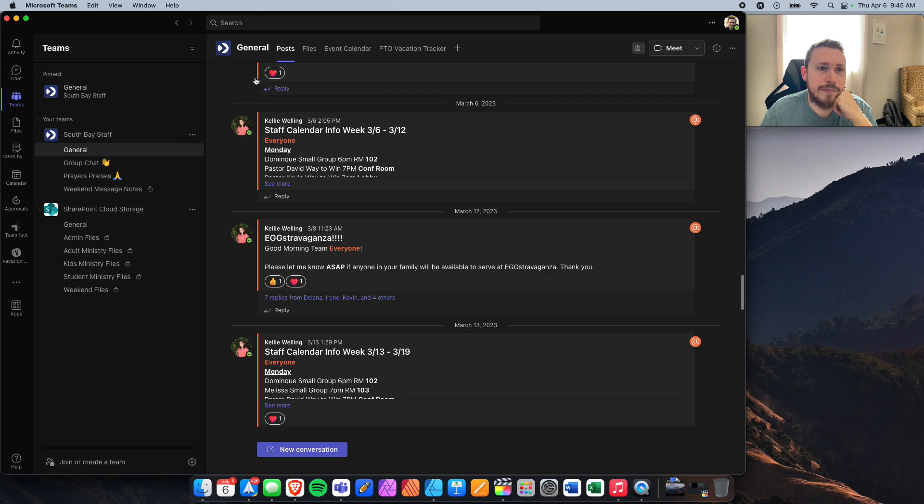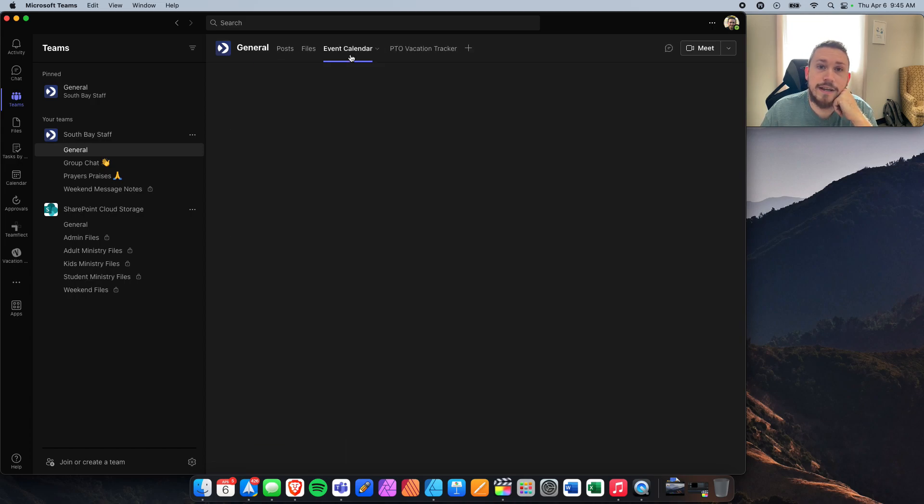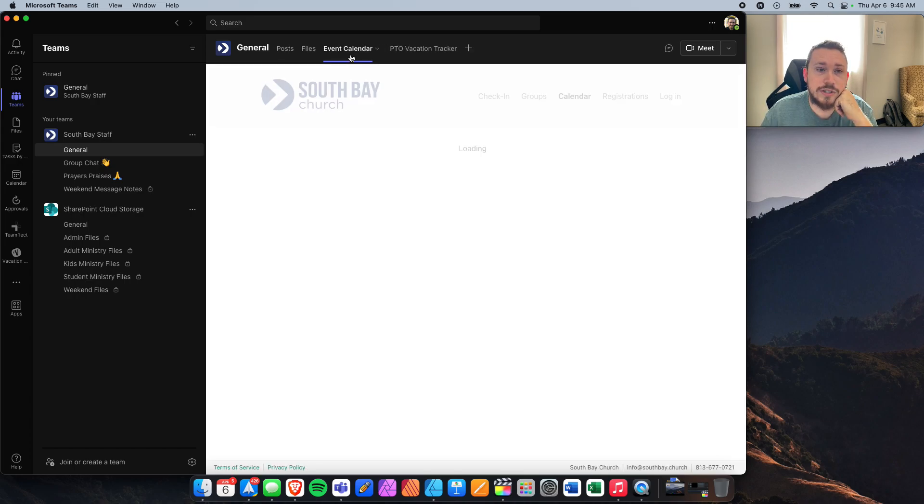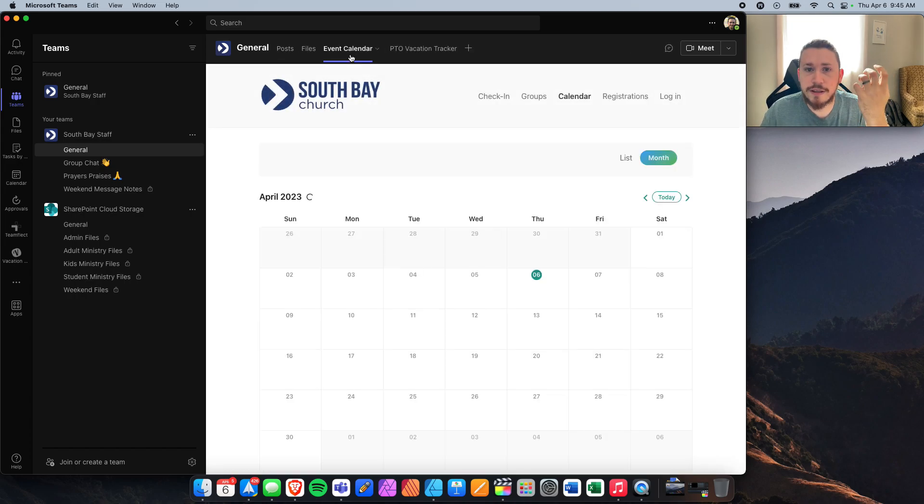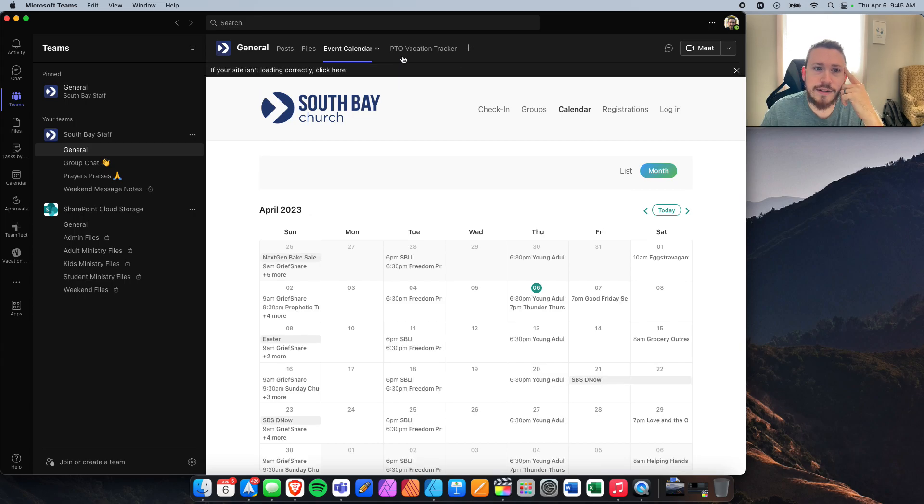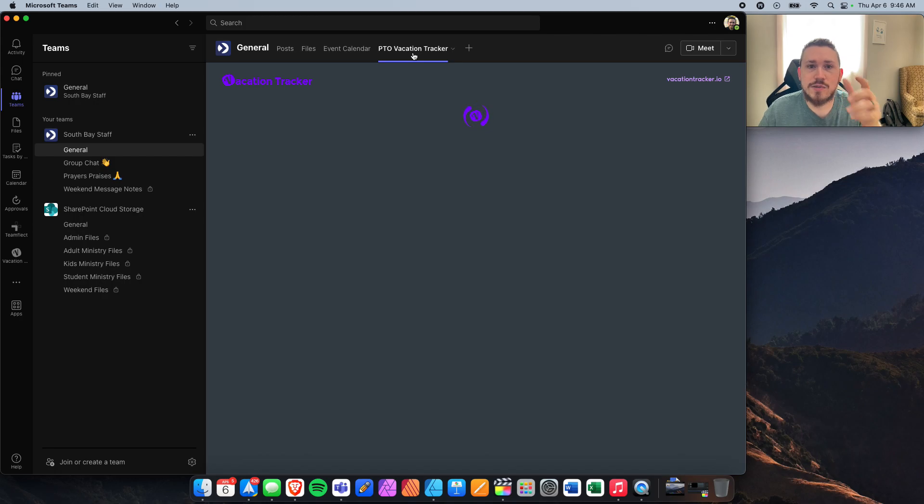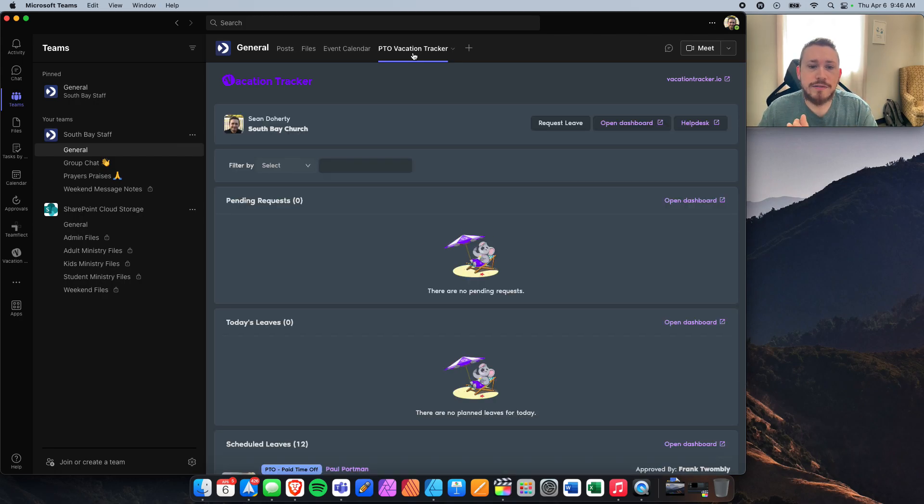So up at the top of the general chat, we've got a couple tabs. We've got frequently given files. We have the event calendar, which shows all the events happening on our calendar. Then we have PTO vacation tracker. And this one here, you'll see, will collaboratively show you what's going on.